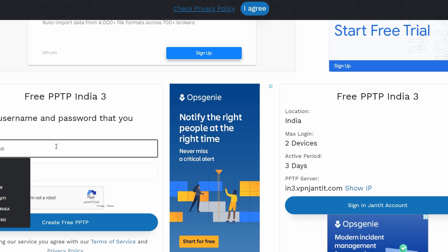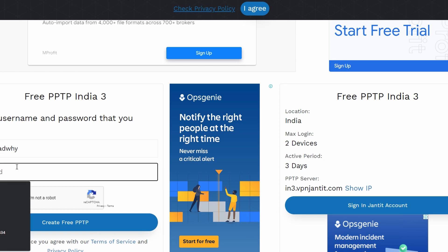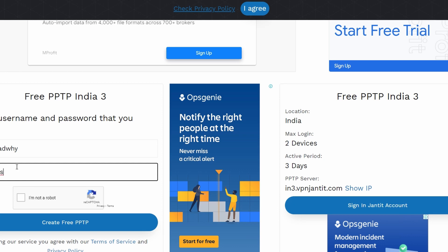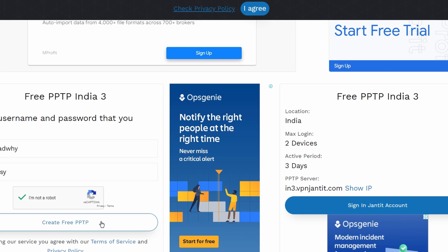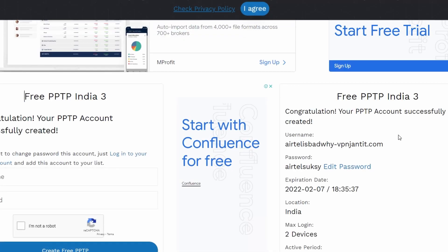Here I just put any ID I want. I'll use 'aftel is bad' as the username and 'aftel sucks' as the password. Then check 'I'm not a robot' and click 'Create Free PPTP'. If it keeps loading for a long time, that means it's going to work.